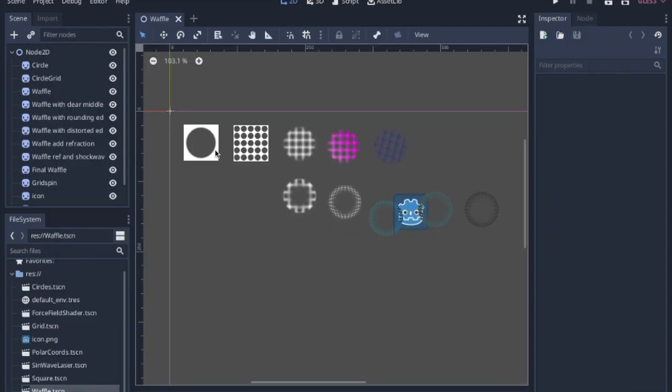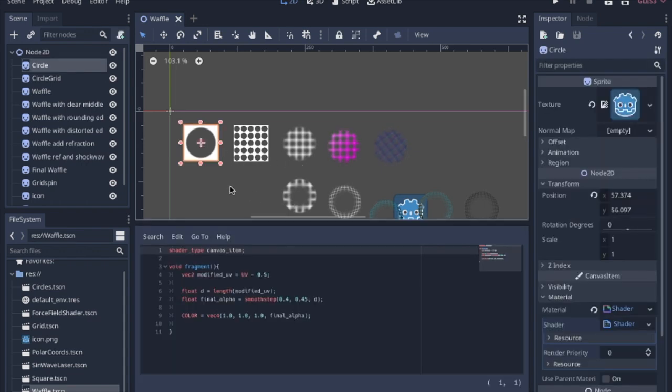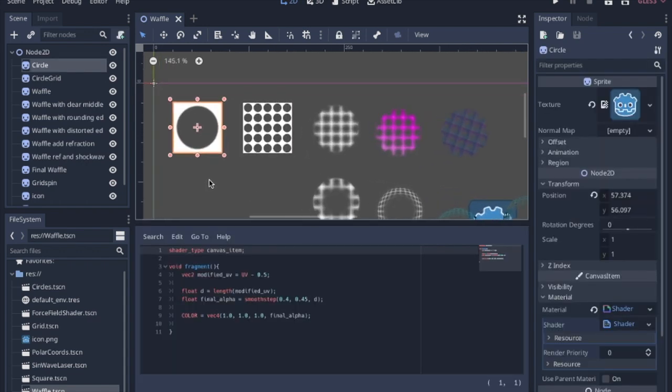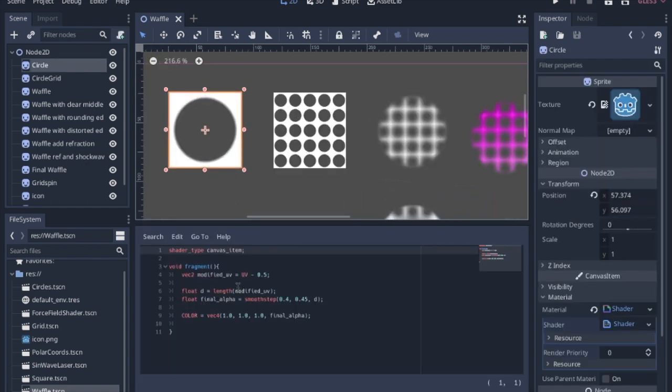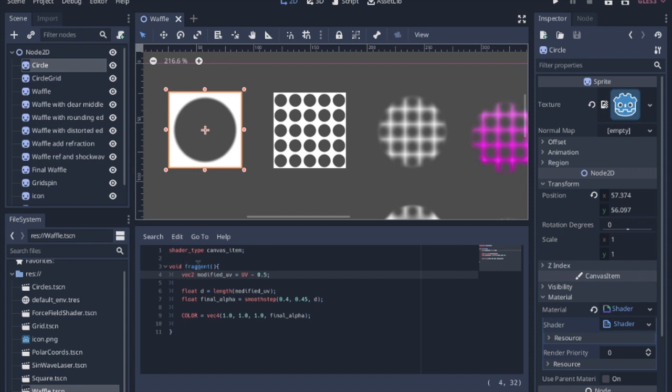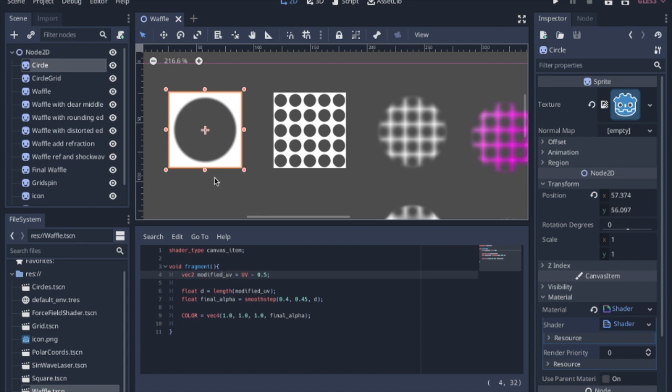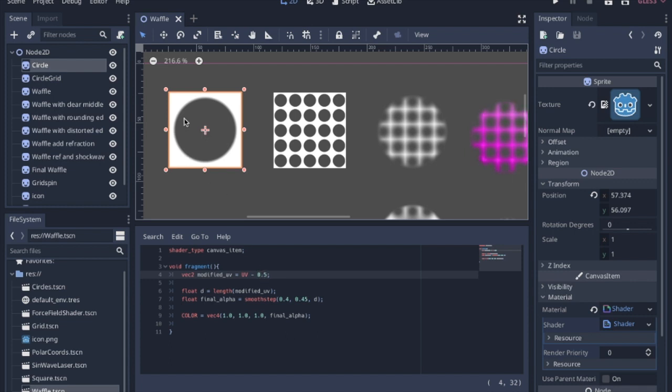The first thing we're going to do is build this shield piece by piece with a shader. This first shader is very simple, it just makes a circle. The first thing we're going to do in the fragment function is modify the UV so we can measure things from the center of the image. That's just UV minus 0.5 because the UV is 0 to 1 and typically starts in the upper left-hand corner.